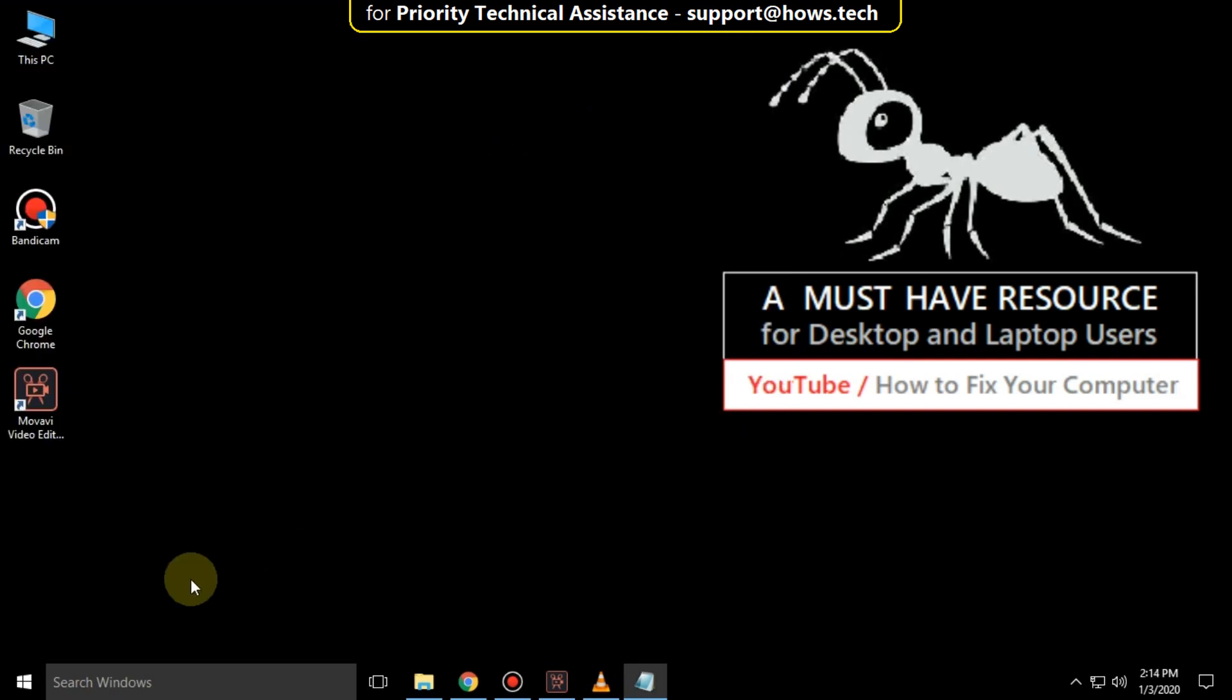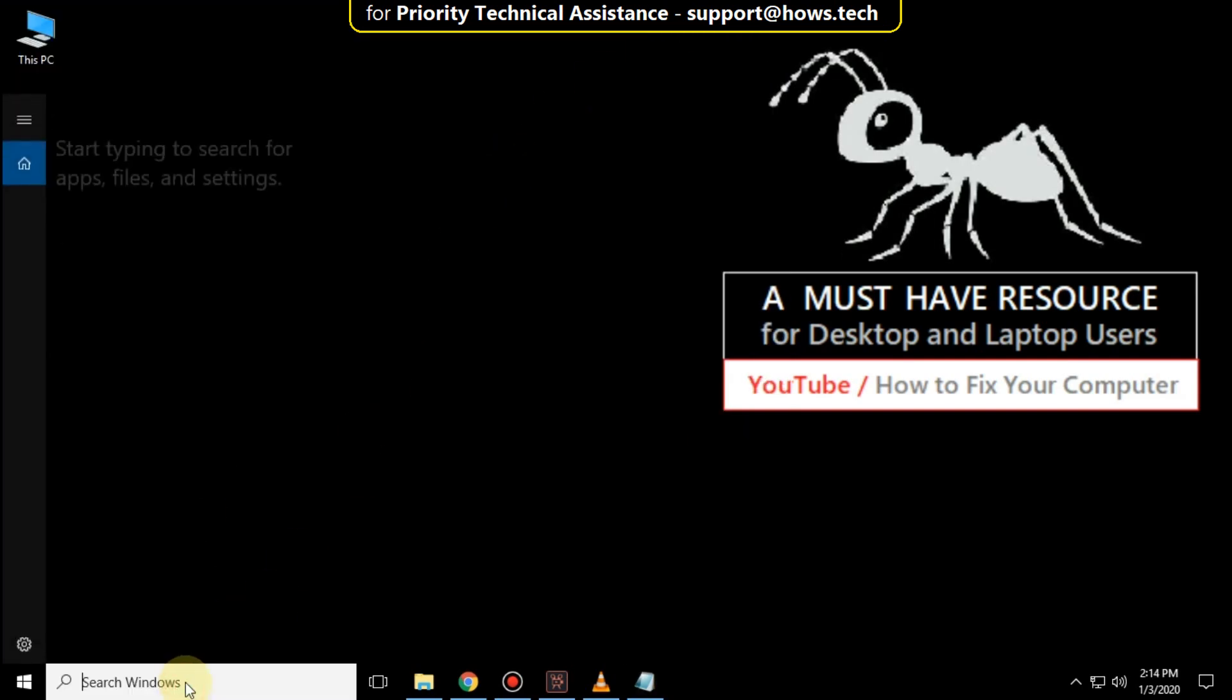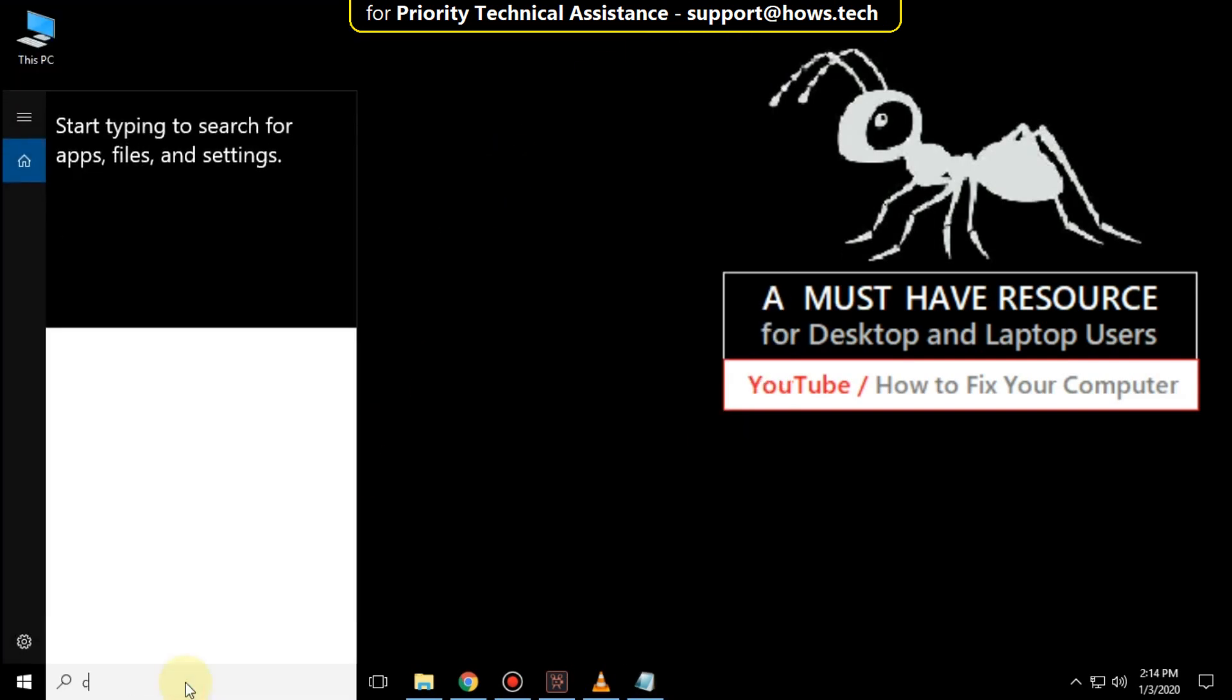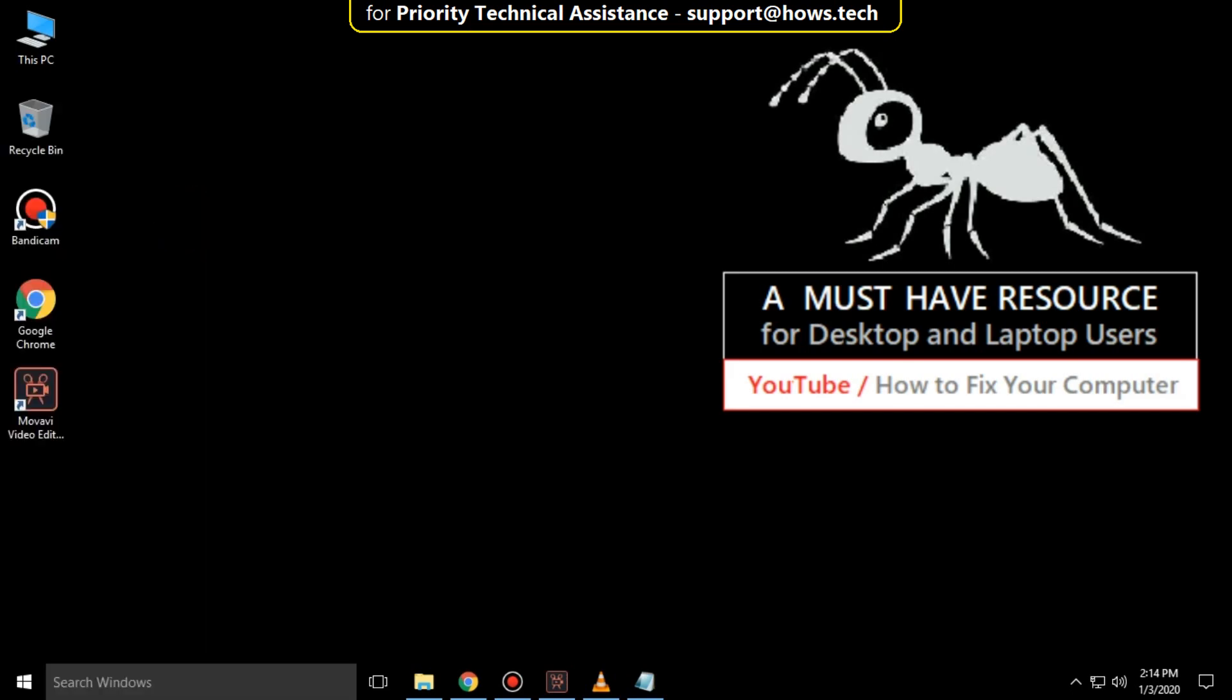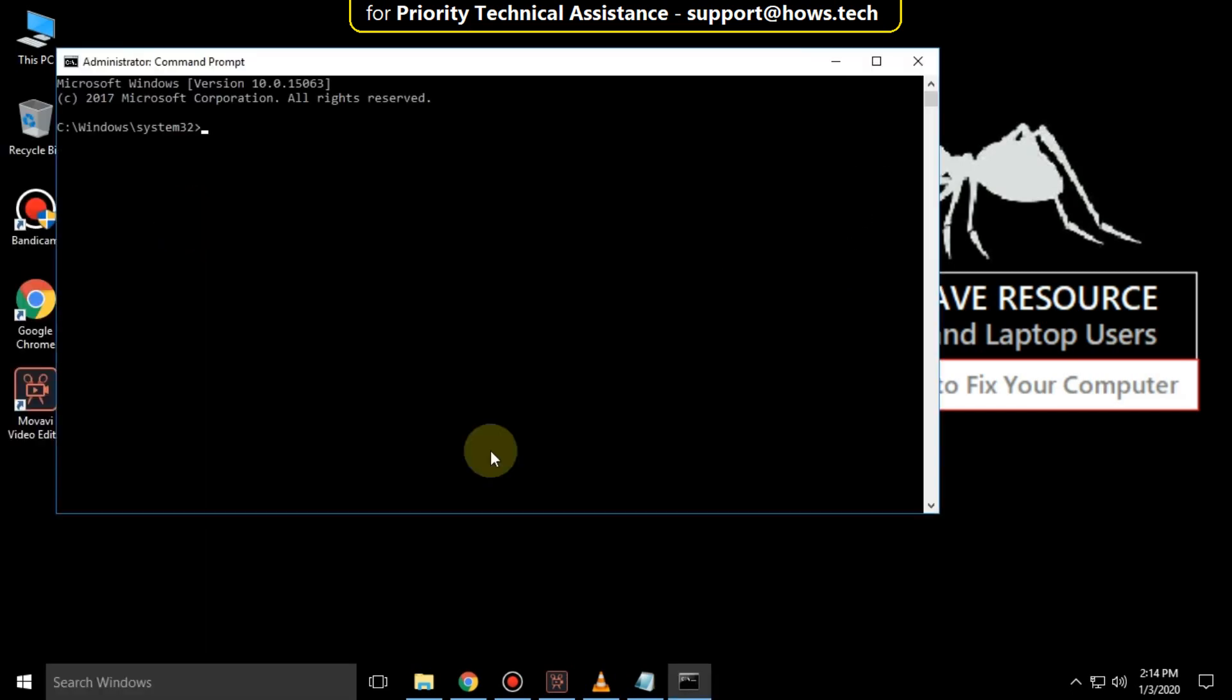And again go to search bar and type cmd. Right click here and click on run as administrator. It will open command prompt.